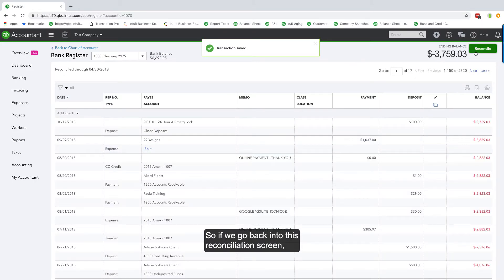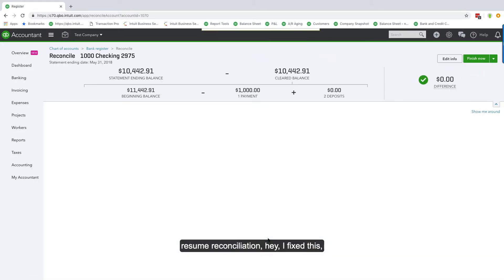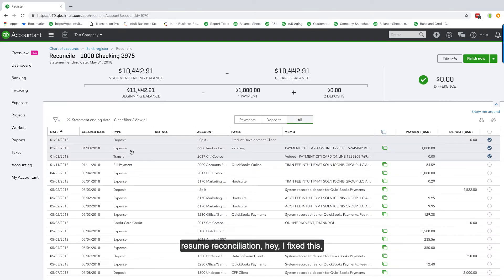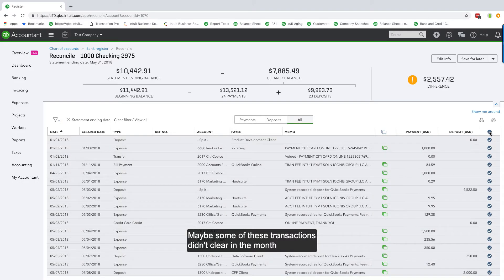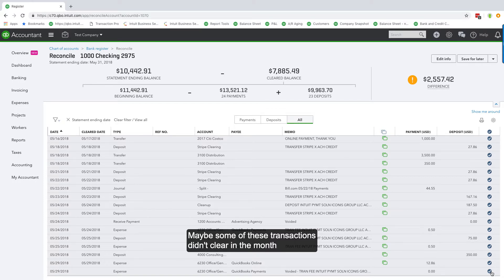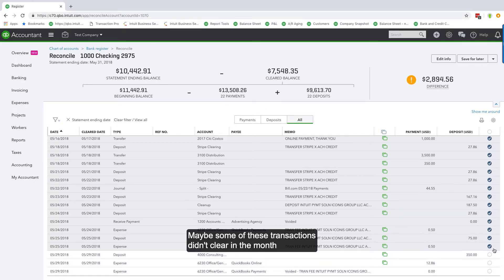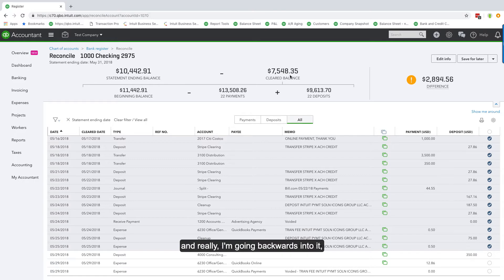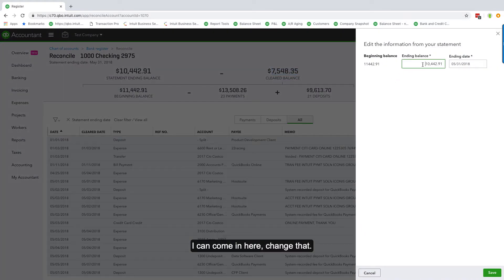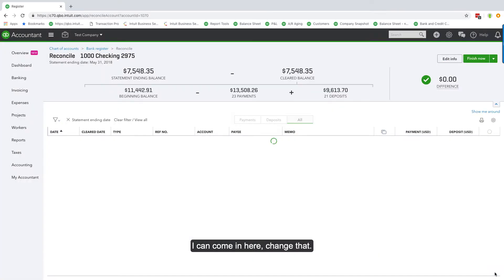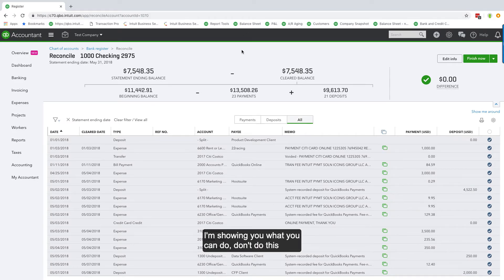Going back into the reconciliation screen to resume — you can go through everything and click off transactions. Maybe some transactions didn't clear in the month, and your ending balance should have been a specific amount per the bank account. You can come in here and change that. But please make sure you get the actual bank statement and work off of that.